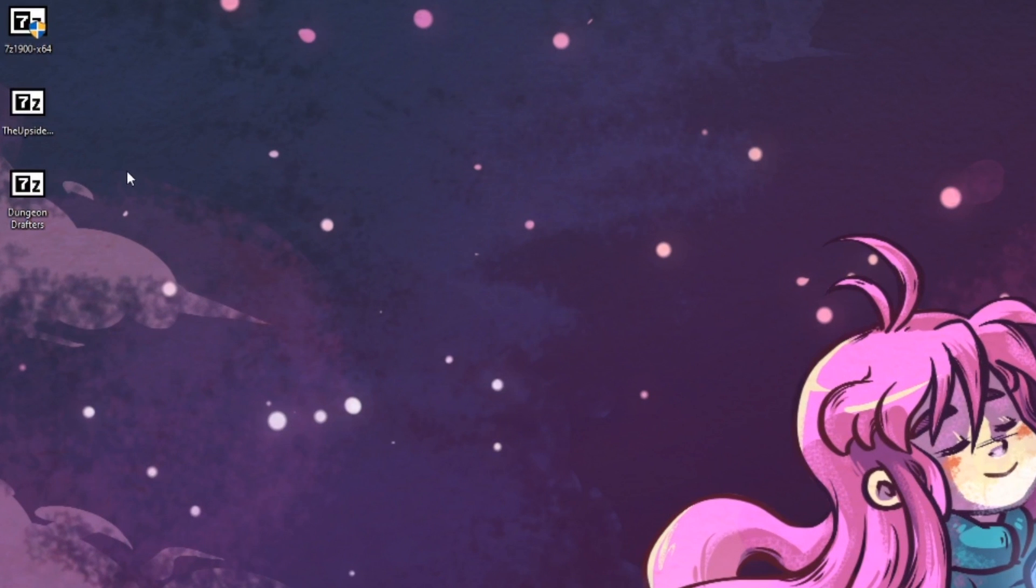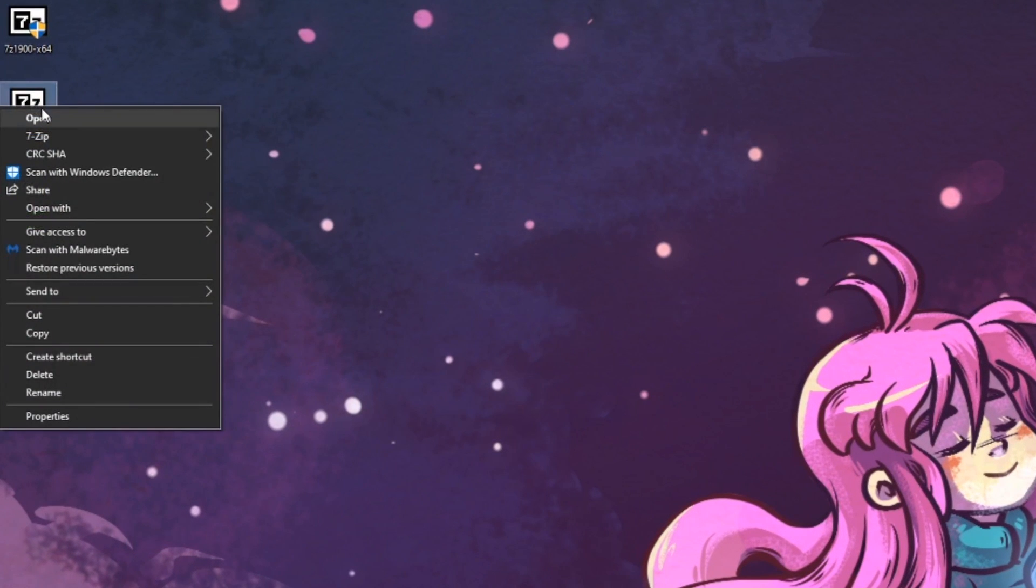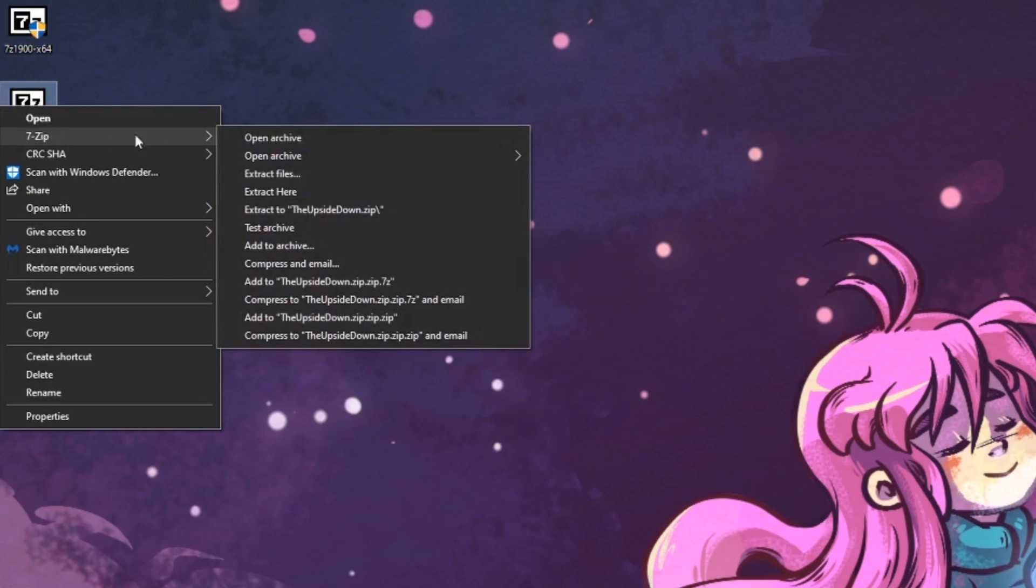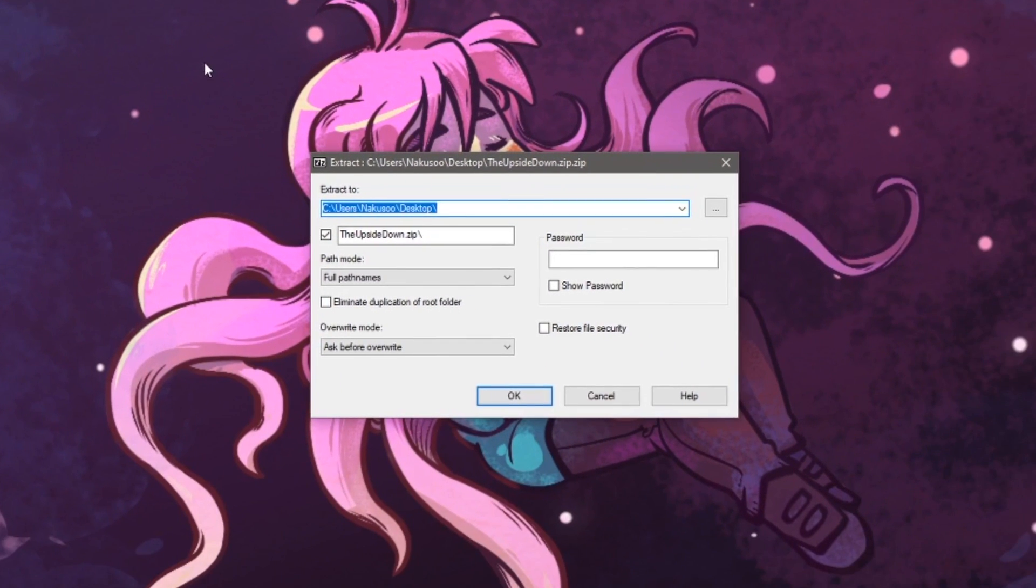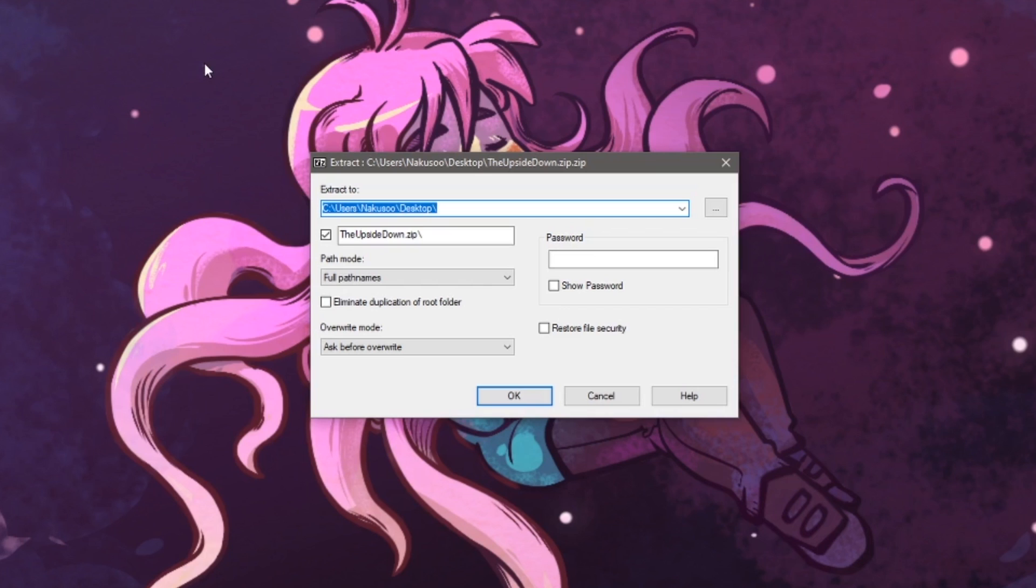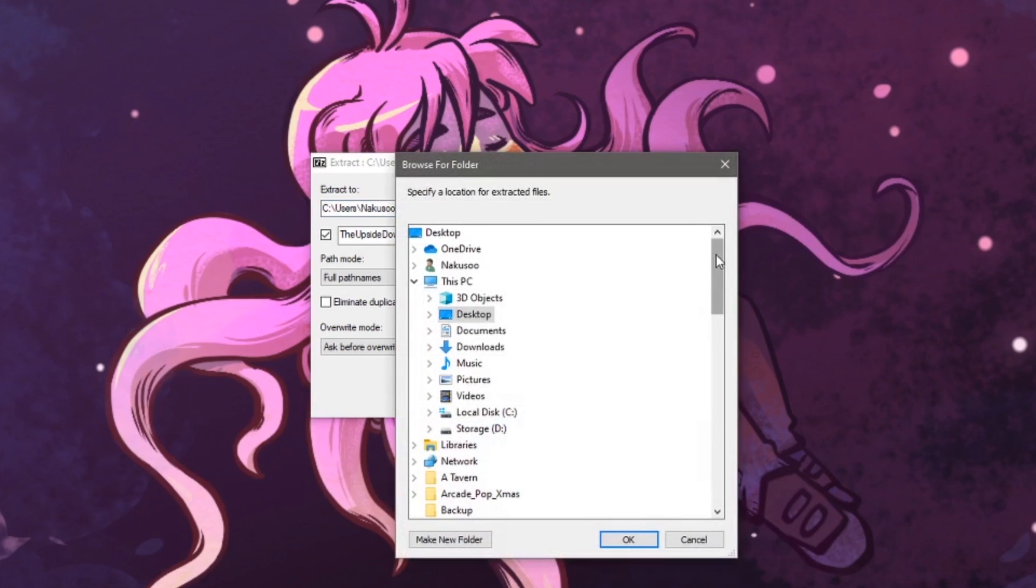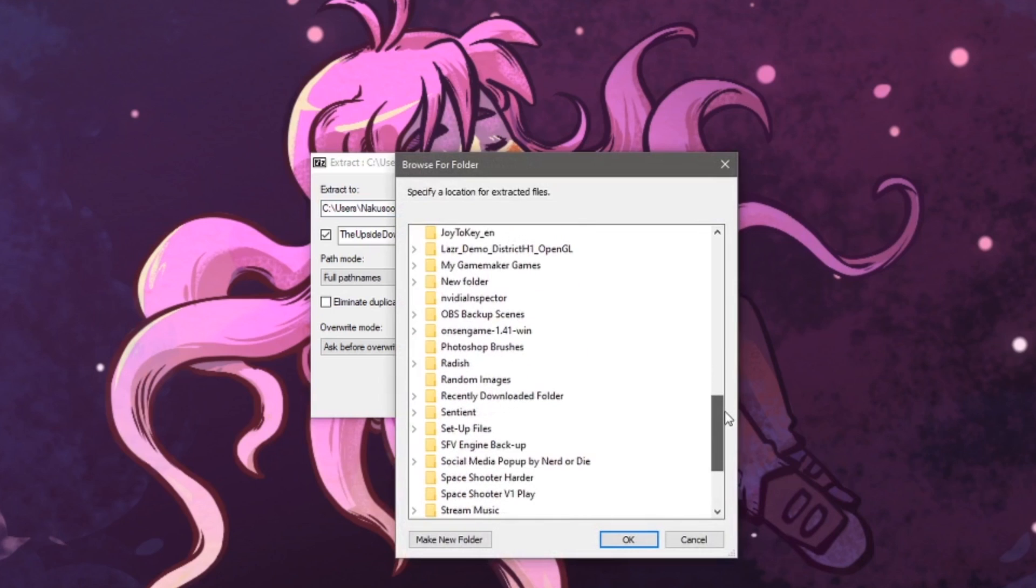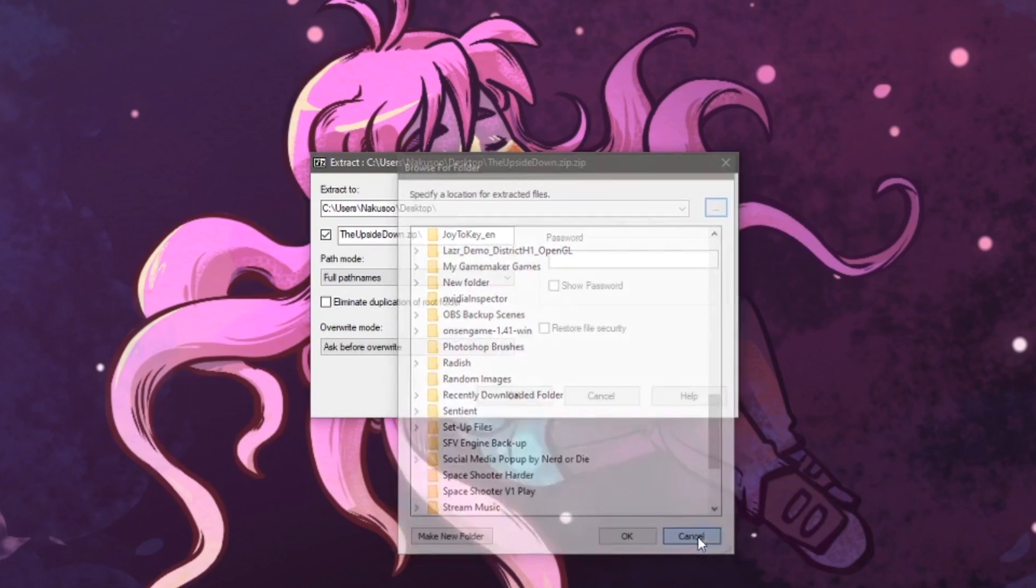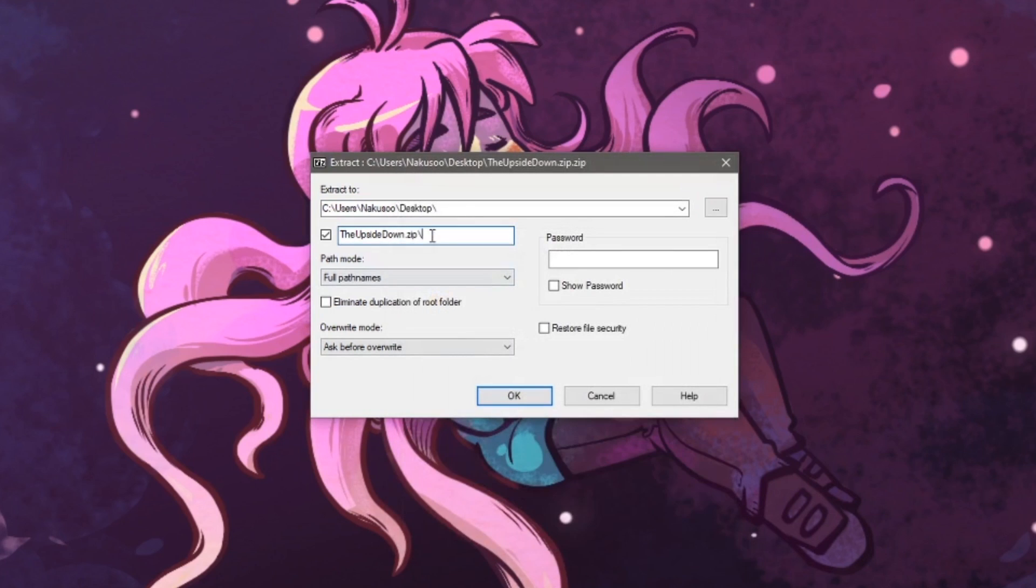Right click on your games, so in my case, it's the upside down. Select 7-Zip, extract files. This will open up a new window where the top bar will show where the game will extract. Just like earlier, if you click on the three dots, you can save your extracted game to another location. The second box is the name of the folder that will be created once it's finished.